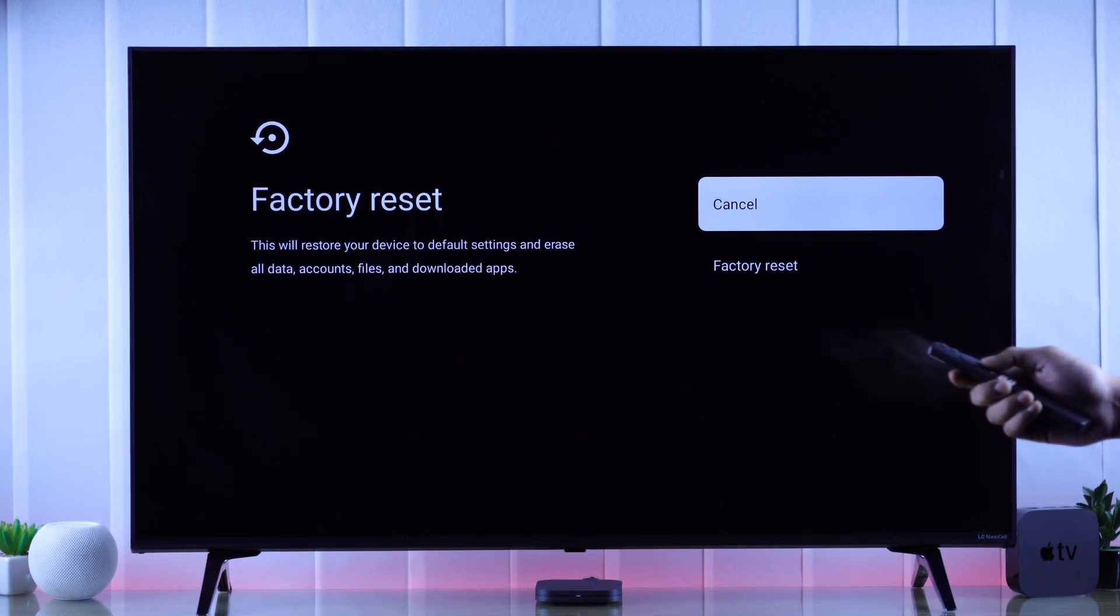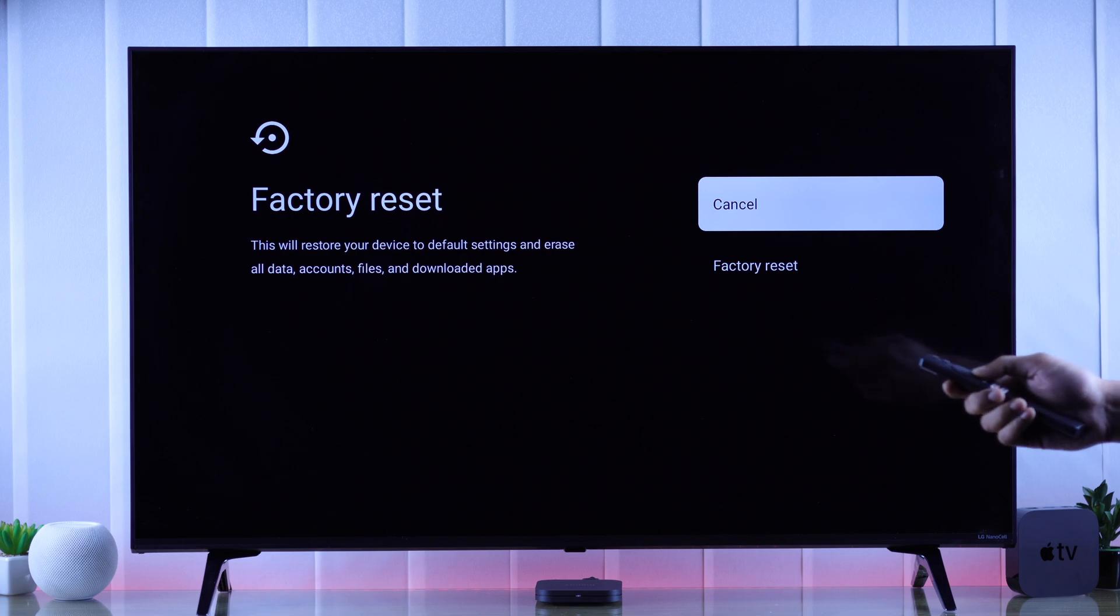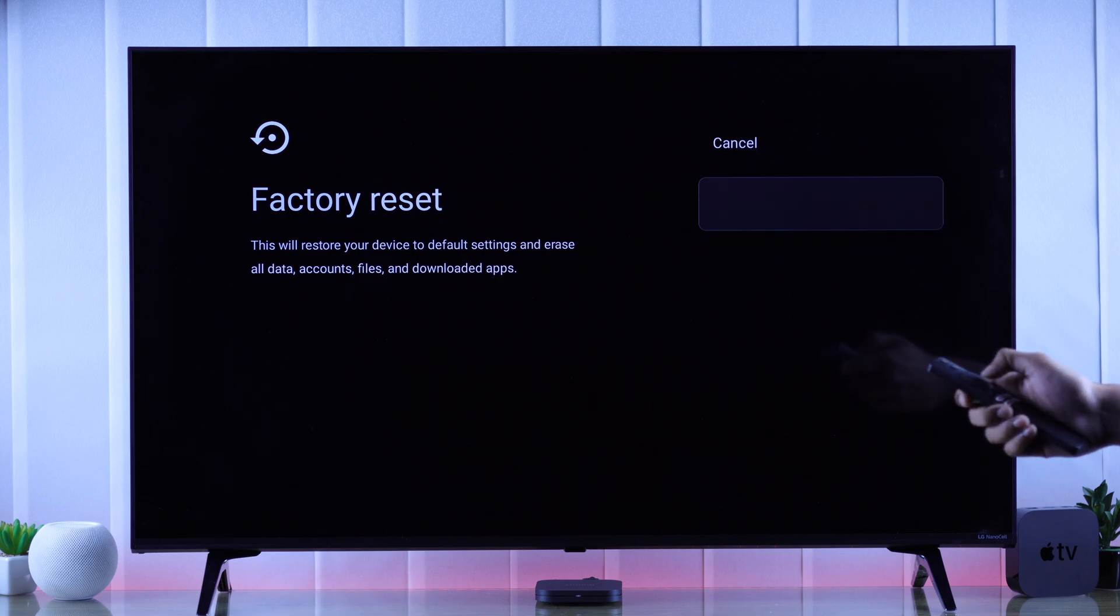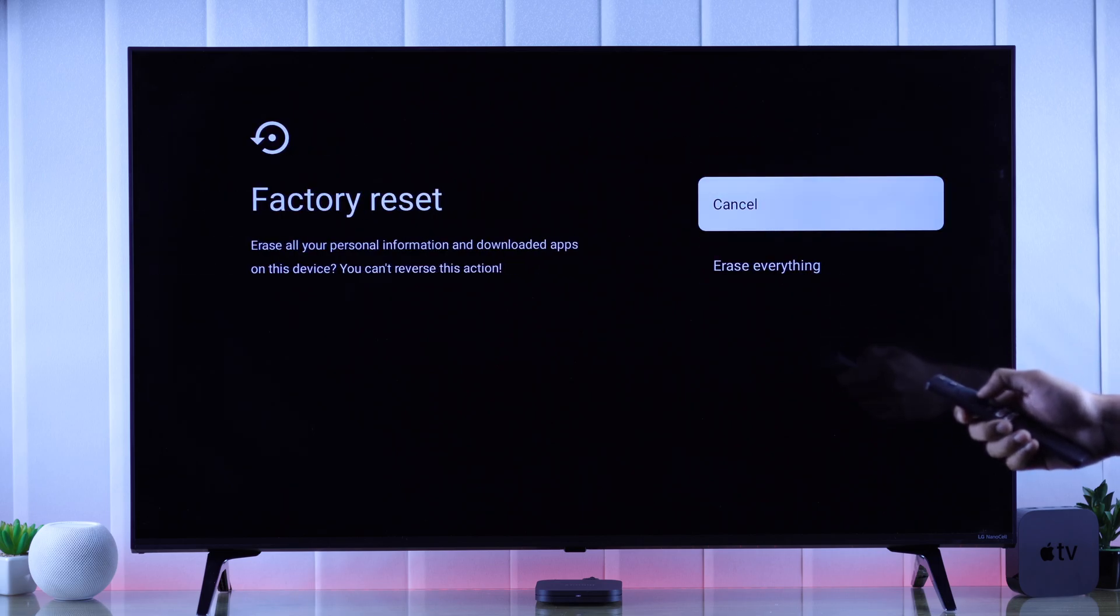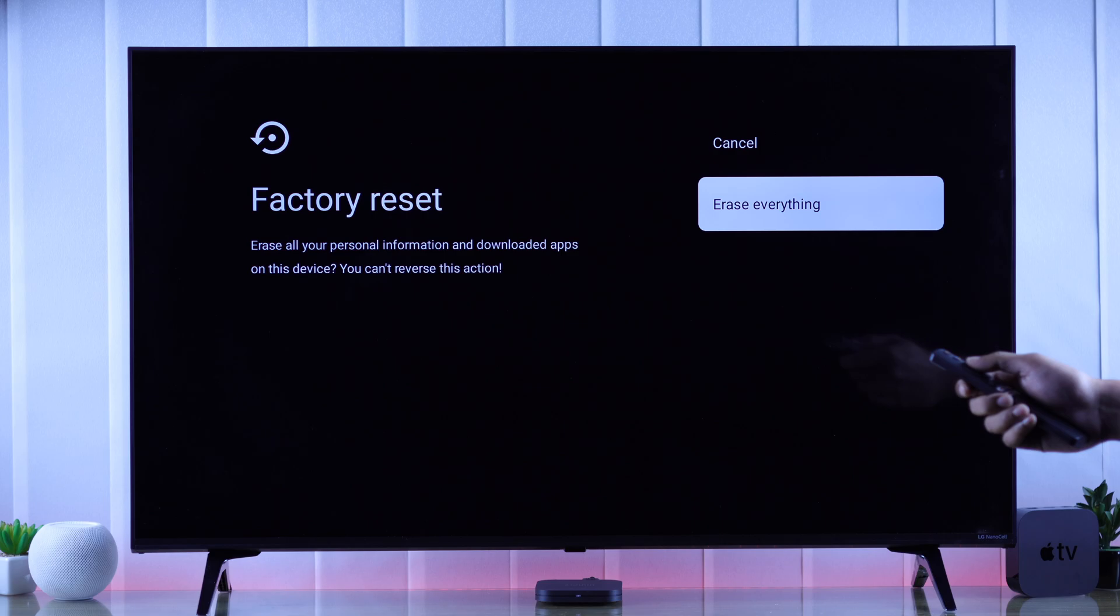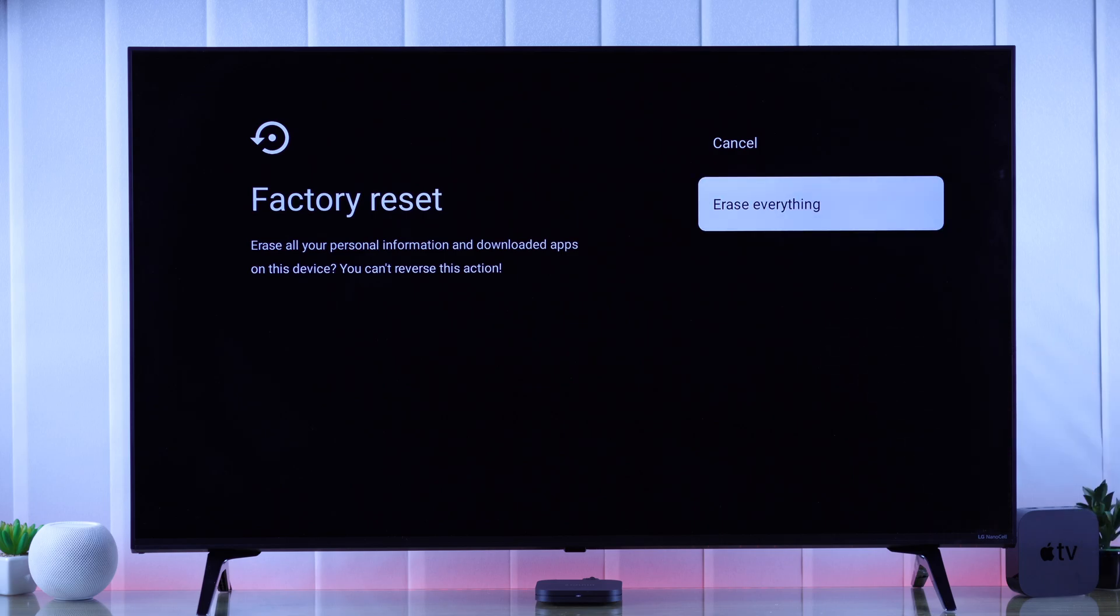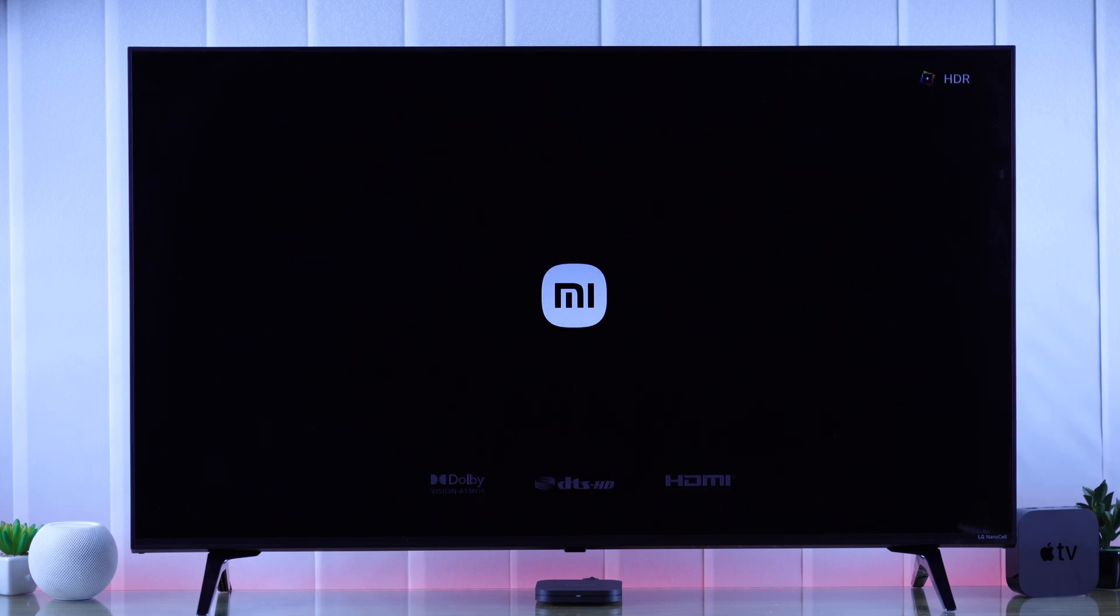So if you want to proceed, select factory reset and then OK. You'll need to confirm it again by selecting erase everything. Now our TV box has started resetting itself.